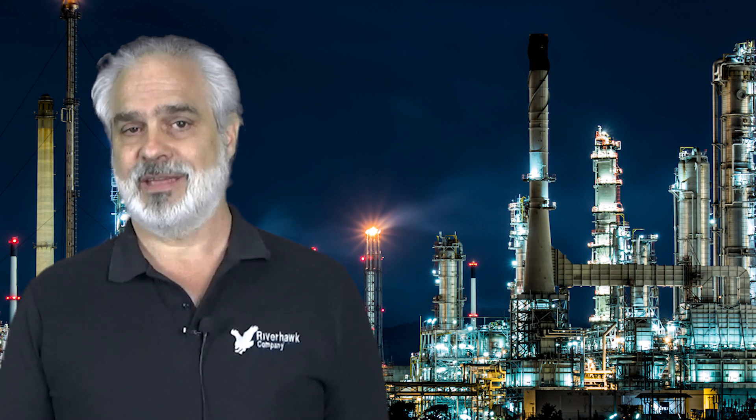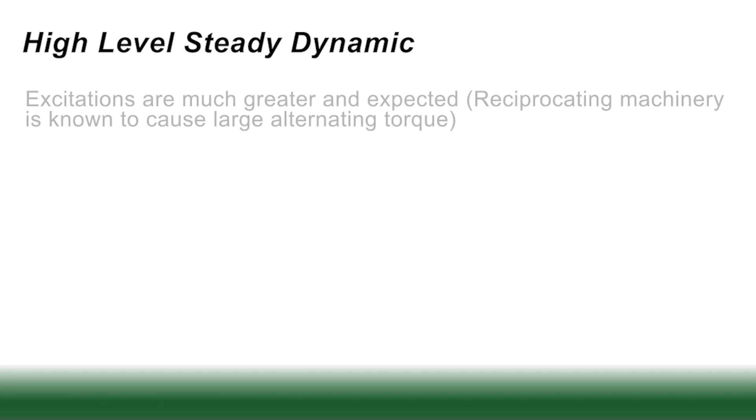The next case is high level steady dynamics. Now this is not normally associated with a turbomachine. It's usually associated with a reciprocating machine. However, it is very similar to the low level case. I'll talk about it here a little bit. In this case, those excitations are much greater.